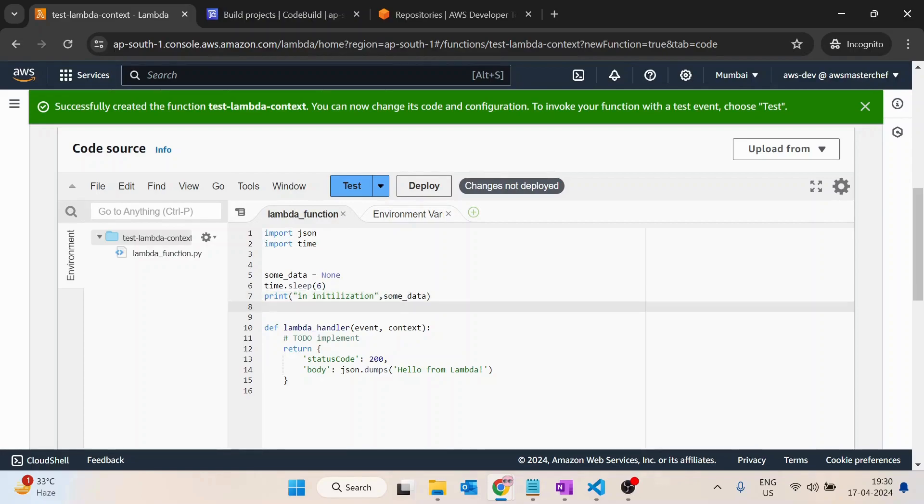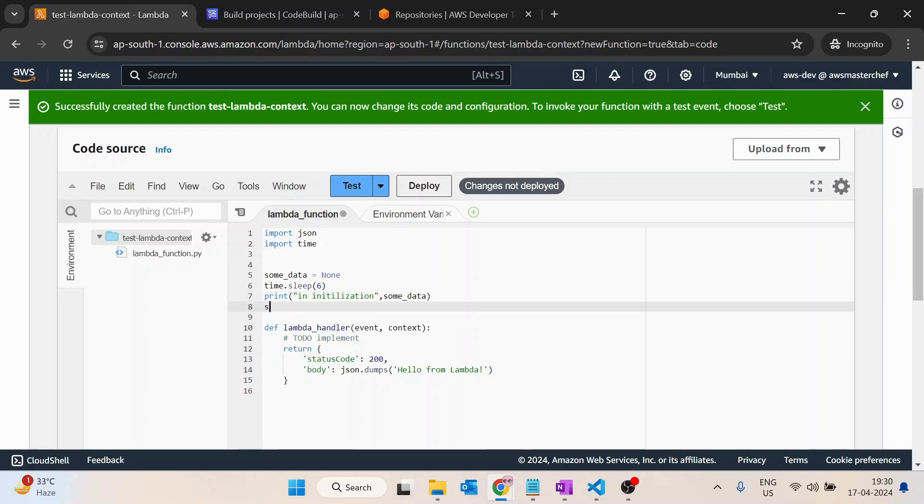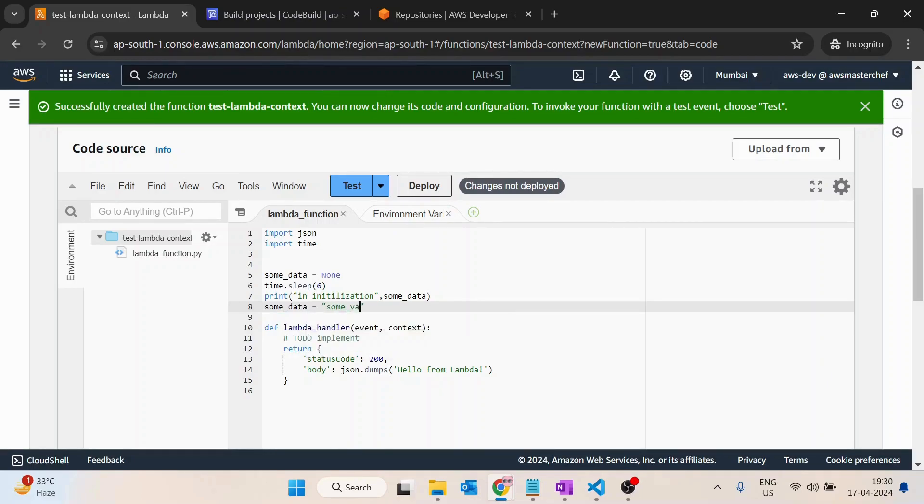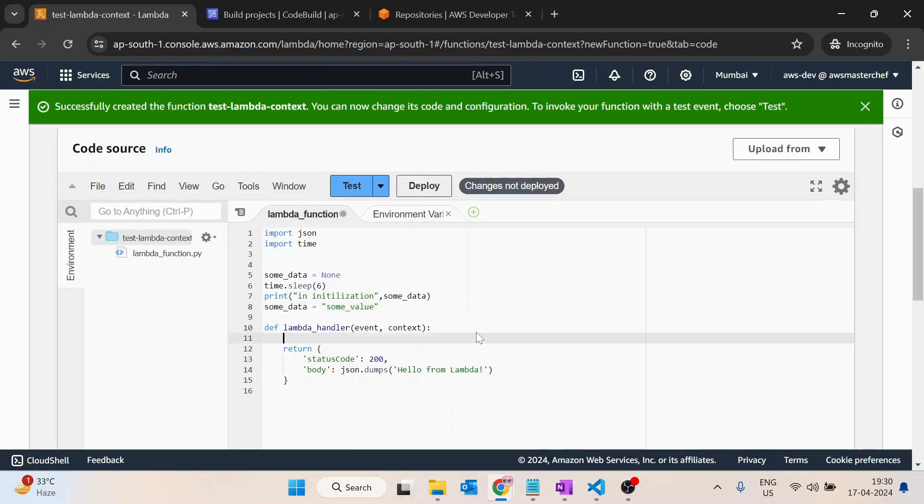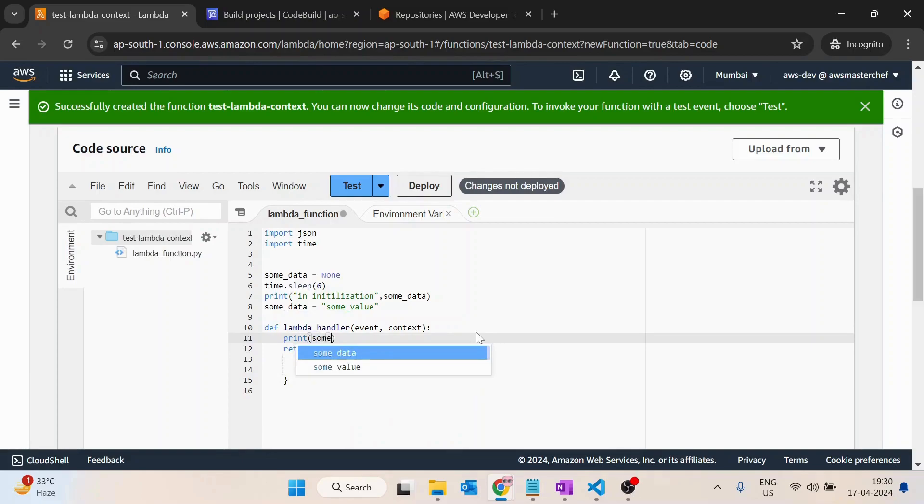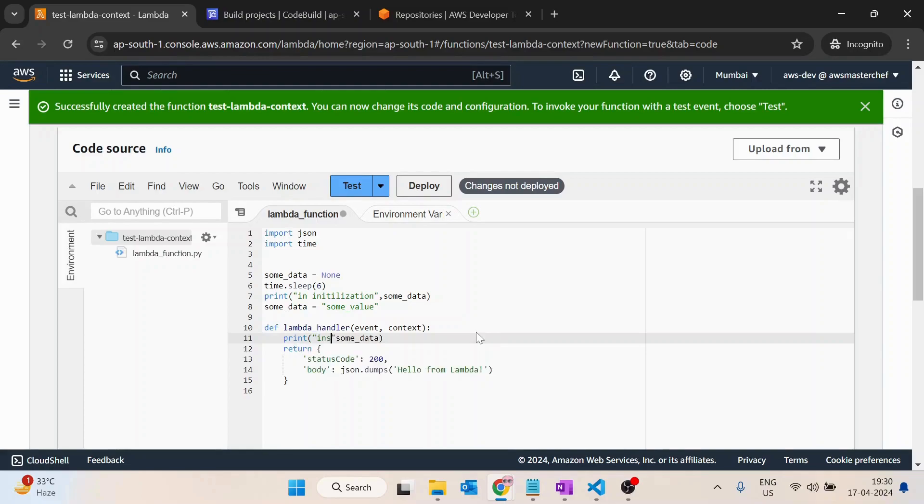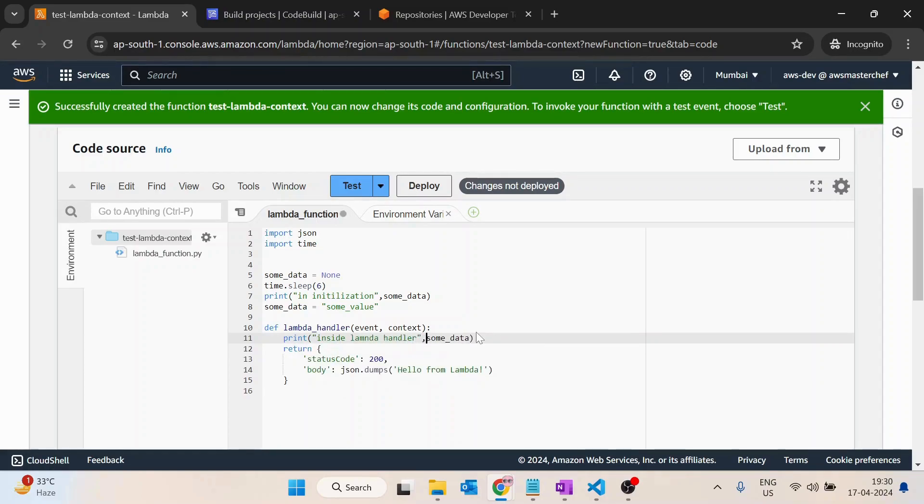Then after, I will assign some data as 'some value', and then I will print some data here with a message 'inside lambda handler'. I will save and deploy it.